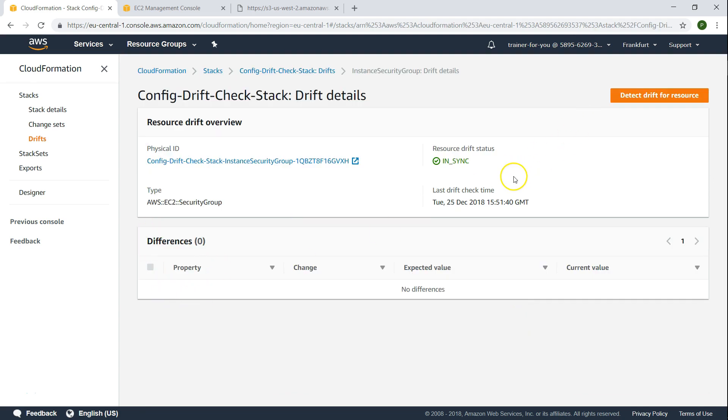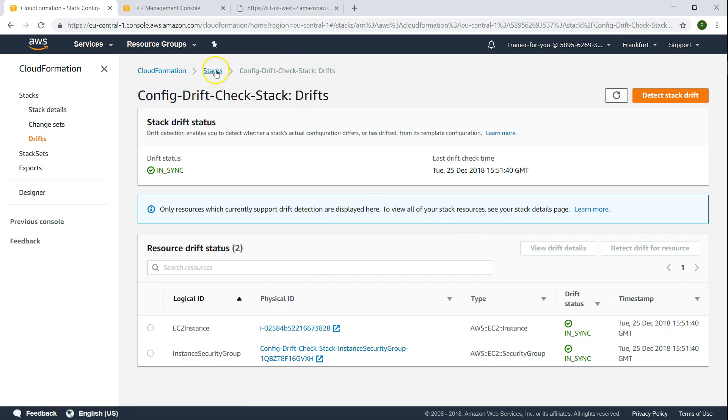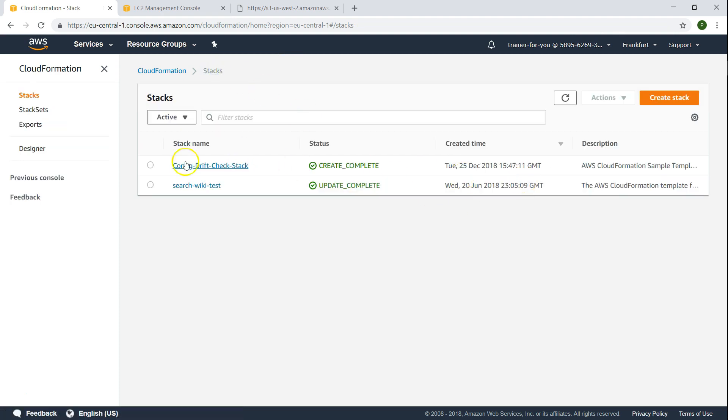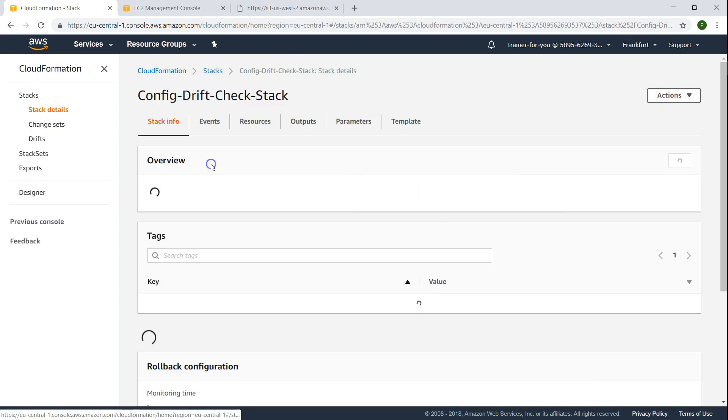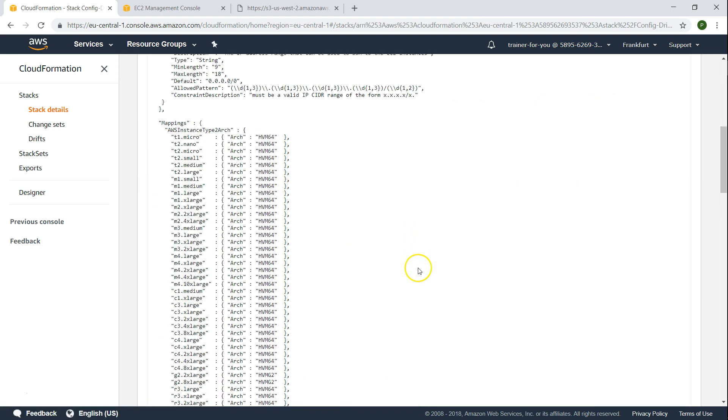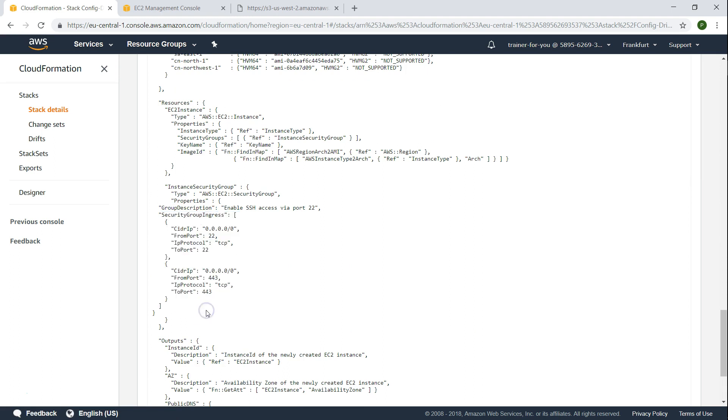So you can see here all the changes have been incorporated. Let us go ahead and open the stack template itself. Just going to the template section. And if we scroll down all the way to the security group section, you will find both the security group rules.